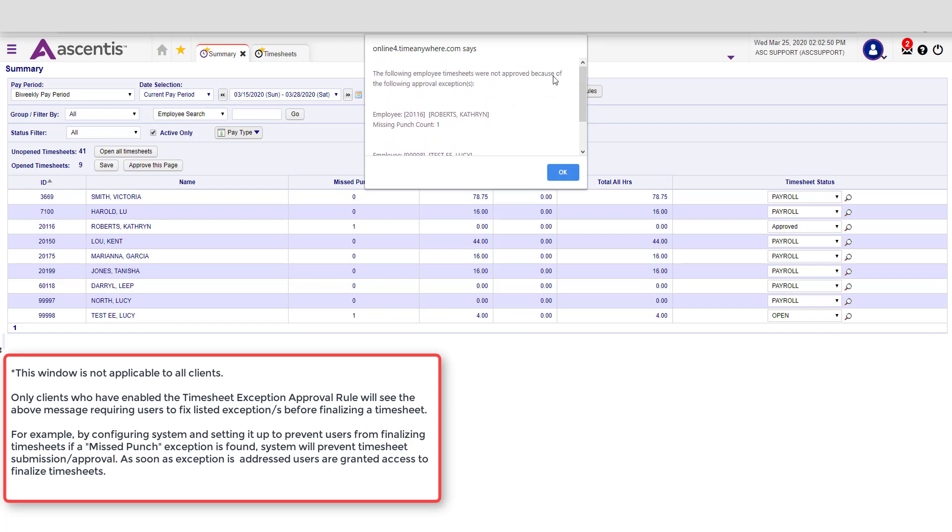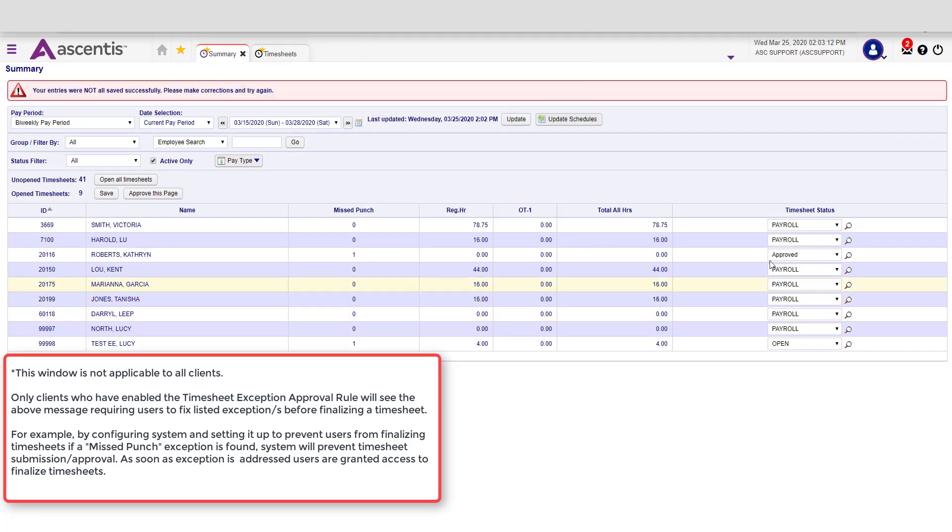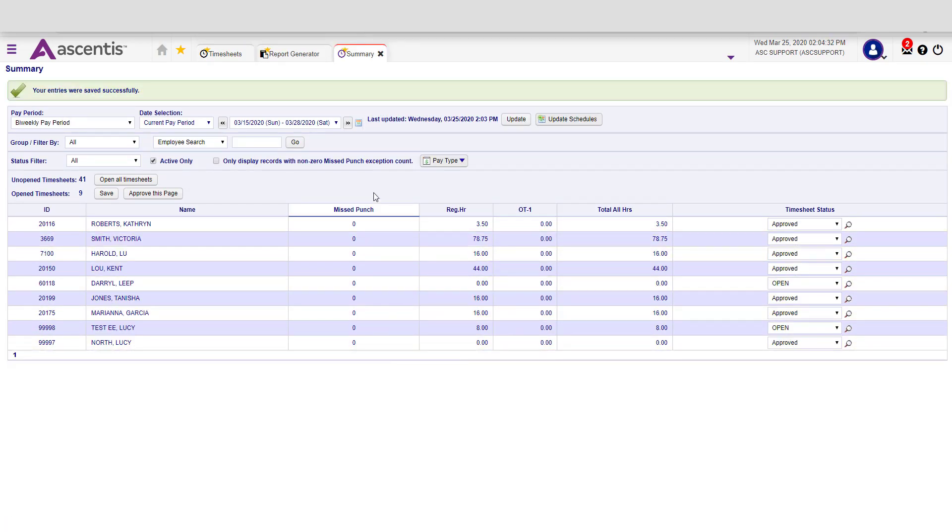However, if you have any employees with missing punches, the system will require you to make the appropriate adjustments. Once you've made those adjustments, you can go through and approve the remaining timesheets. After updating those timesheets with the missing punches, make sure that you go back and approve the page.